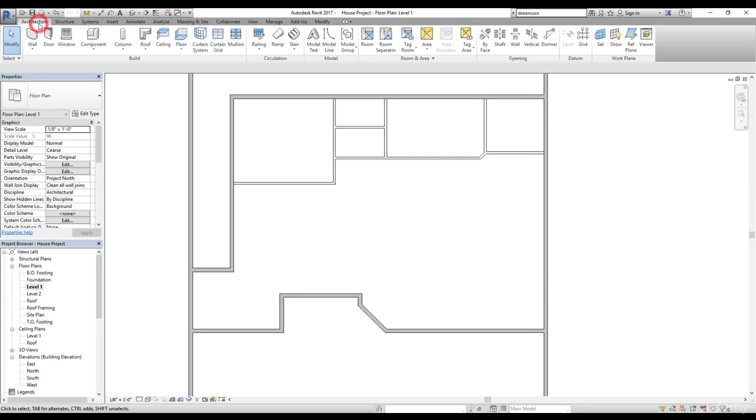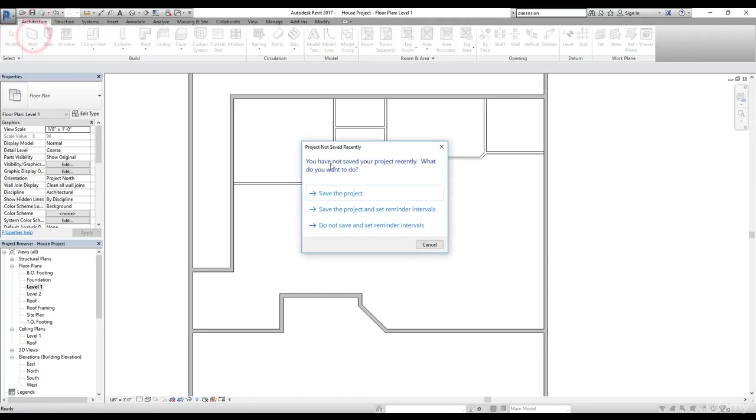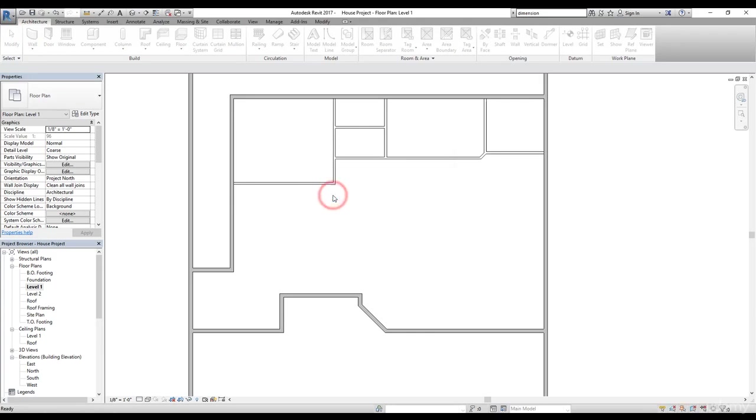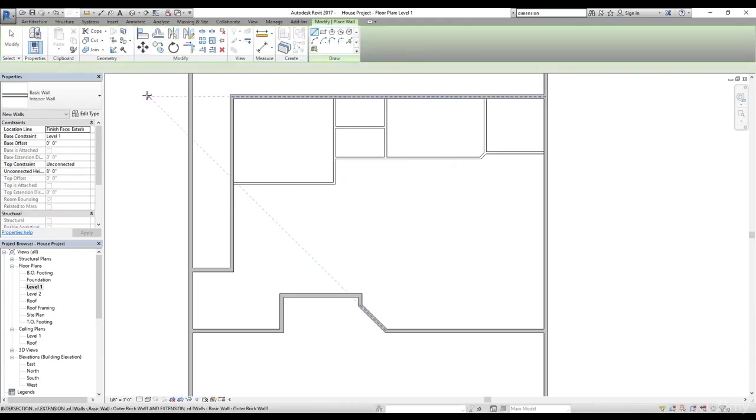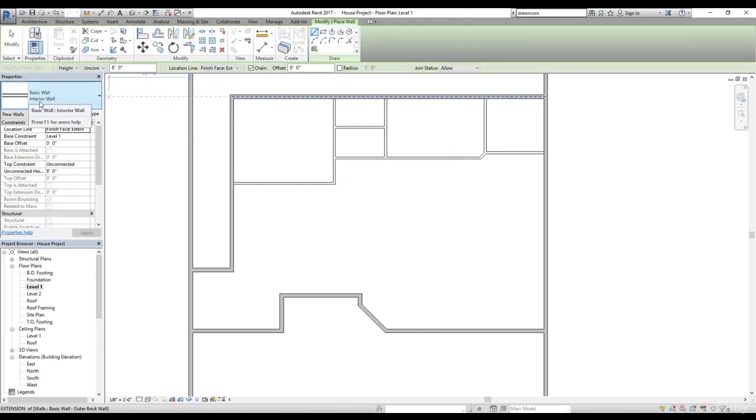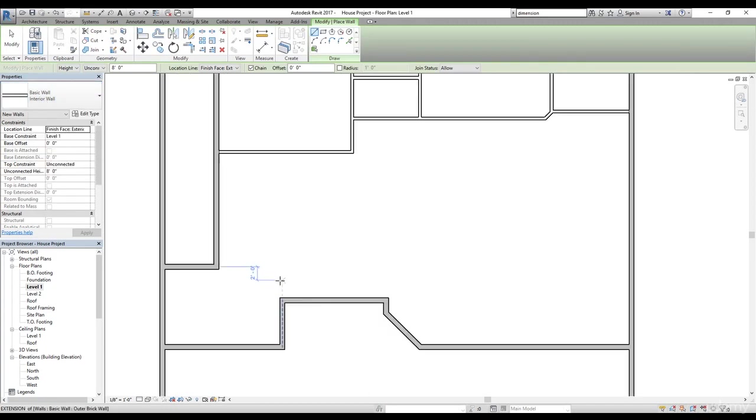I'm going to go to architecture tab, select the wall and it's going to ask me to save the project. So we save it. Now we have selected this interior wall. Now let's start making some walls here. So we're going to finish this wall here as well for the garage.